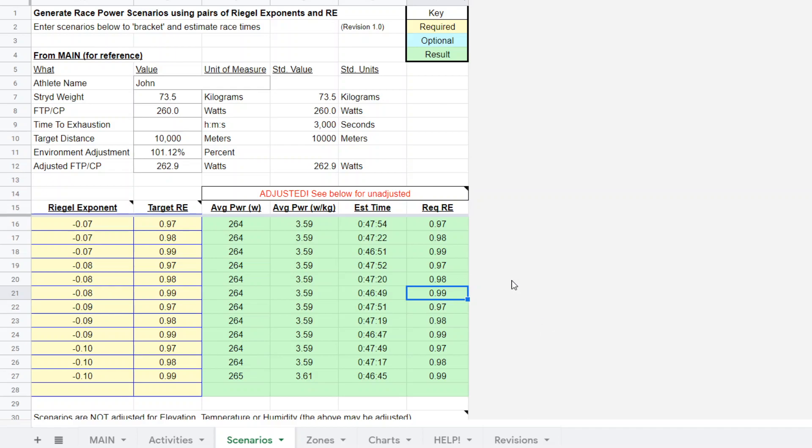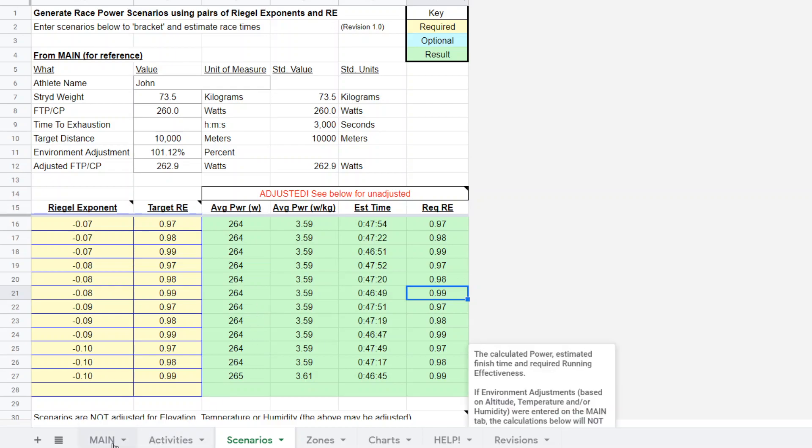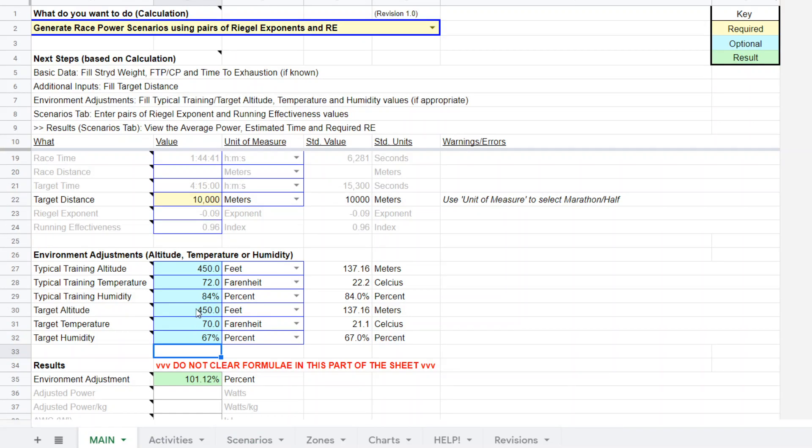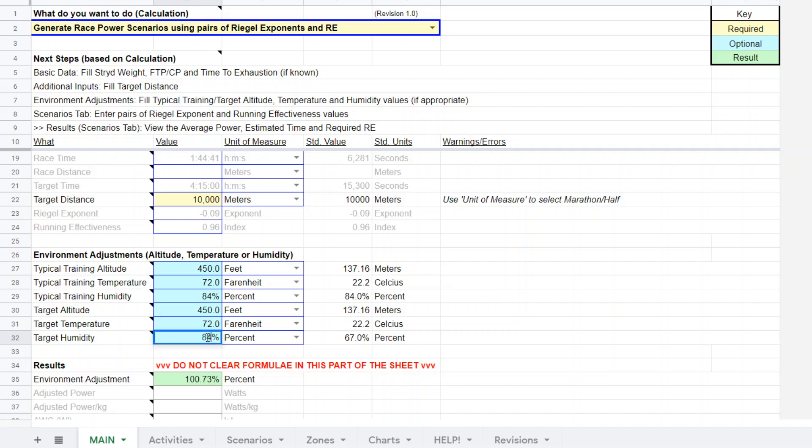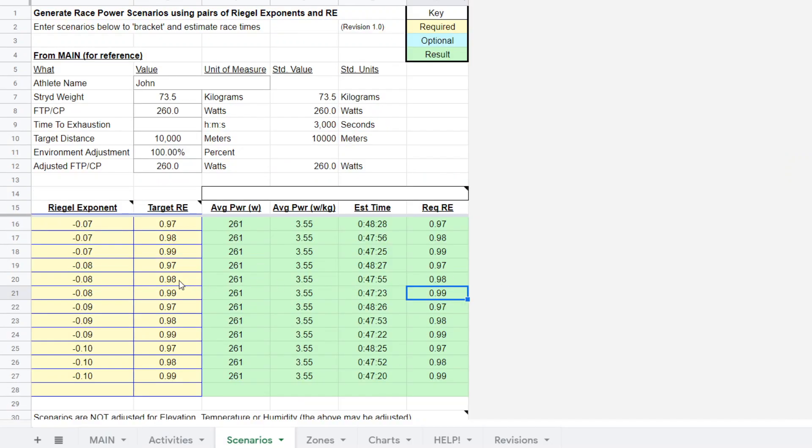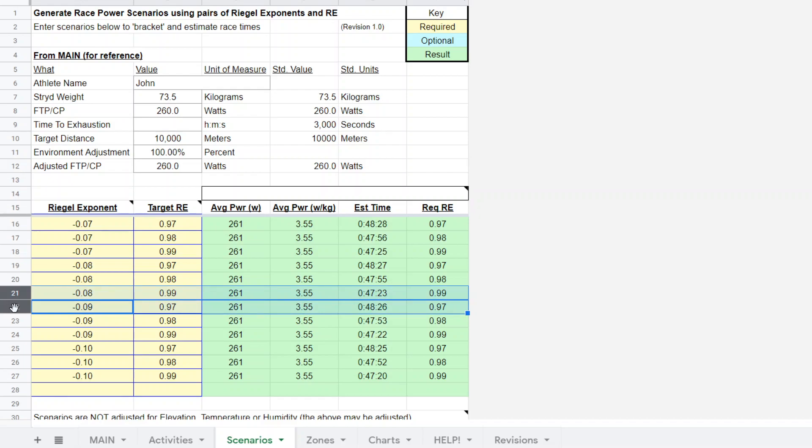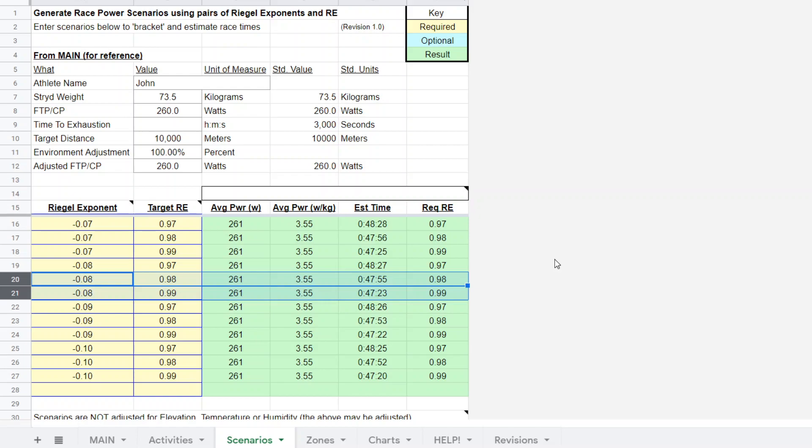That's assuming that the CP test is valid, which I think it is, and assuming that the activity conditions are accurate. Let's just play around and assume that he doesn't get that nice cooler day with a little bit lower humidity. Let's say 72 degrees Fahrenheit and 84 percent humidity which is the same as on CP test day. We'll go back to scenarios and there we go, so there's our estimates 261 watts.